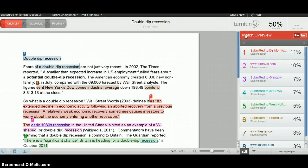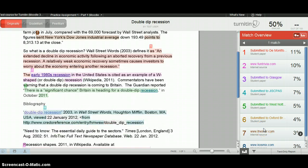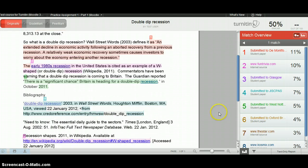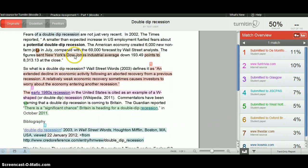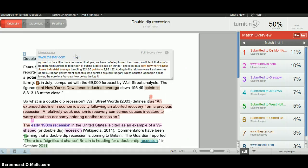If we go back to the match overview, you can see the match breakdown for each of the matches. For example, if we go to number seven, you can see the match in context. If you hover over the text and click on it, it will show you where that term was used in this particular source.